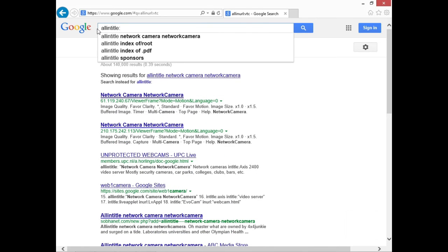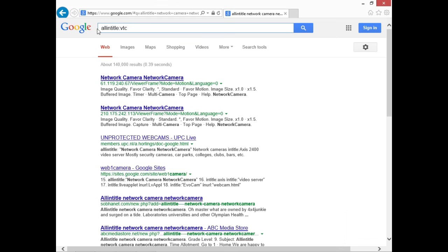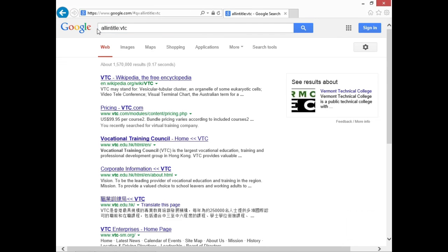Let's look at allintitle. Although they can be daunting at first, these particular search operators aren't very complicated to use once you know the syntax. Let's do allintitle: vtc — we got about 1.5 million results. We see vtc's Wikipedia page and other URLs that have vtc in the title of the website itself. It might have been better to just say vtc.com, though you might not see URLs specifically in titles.